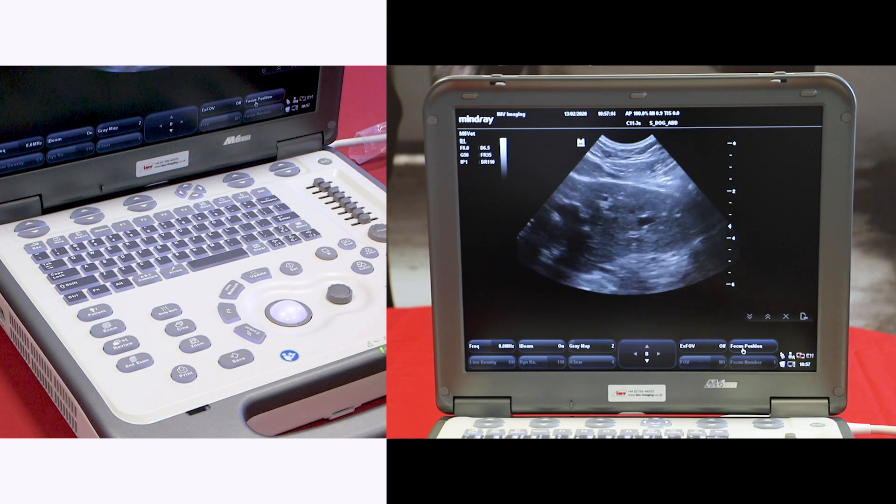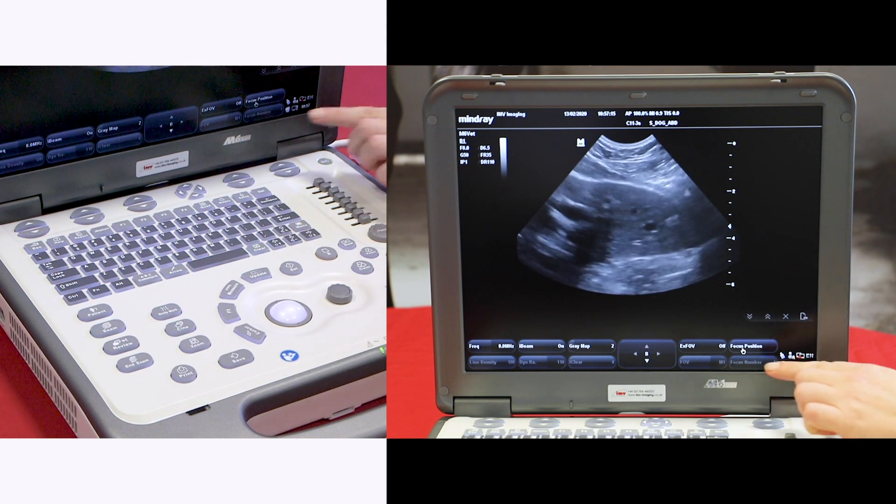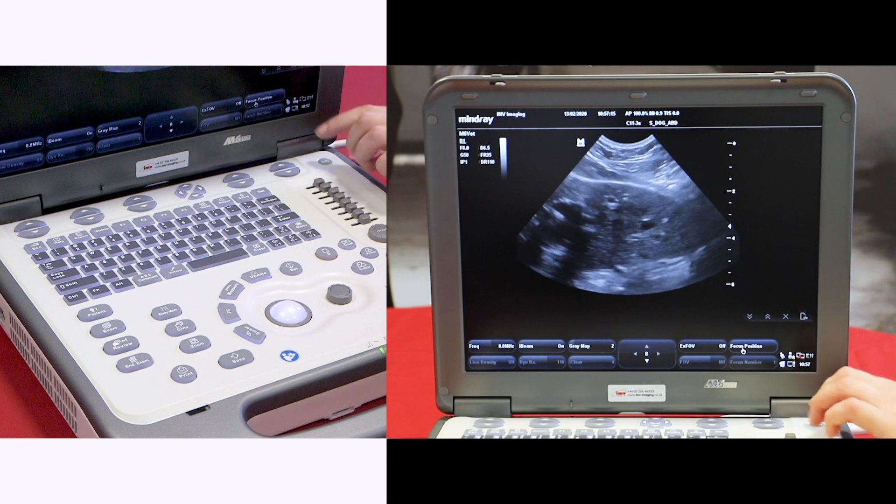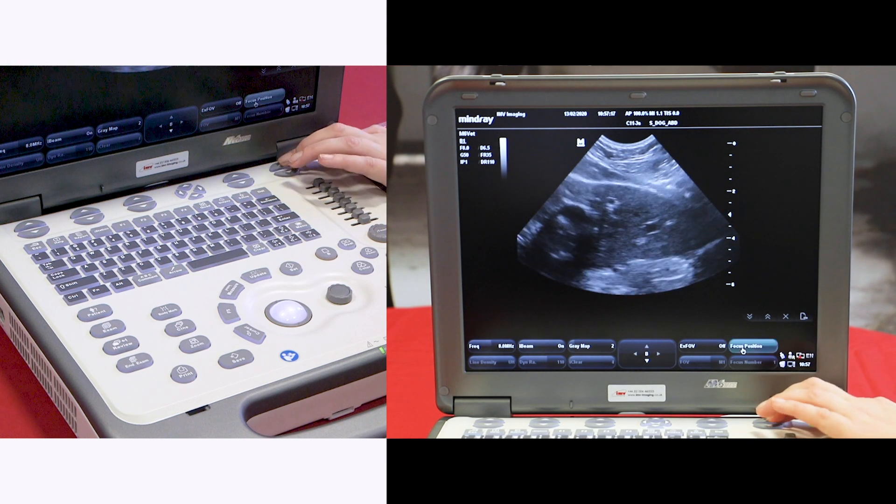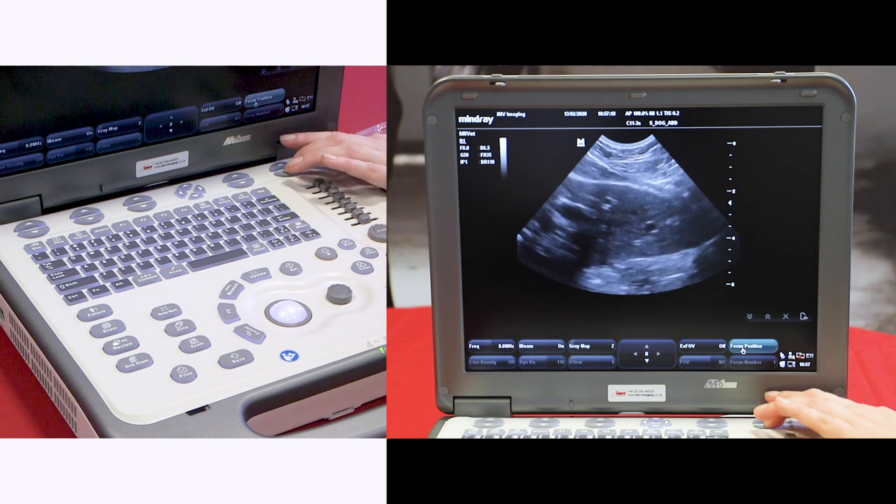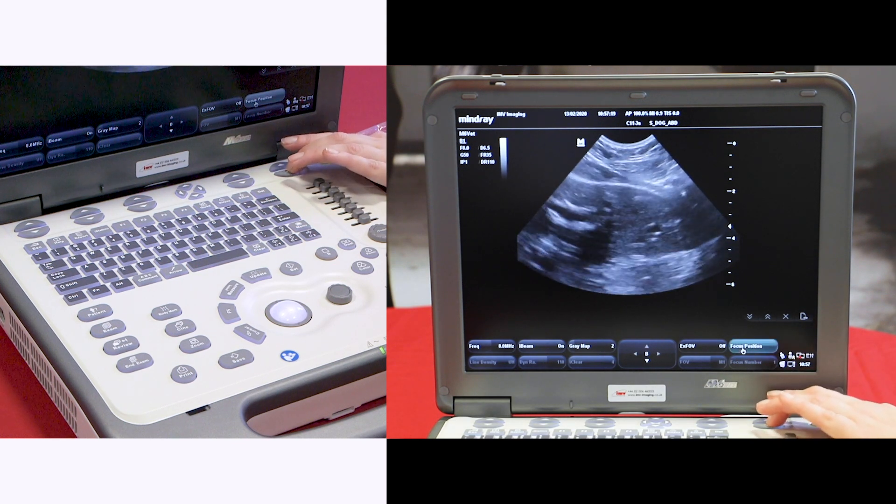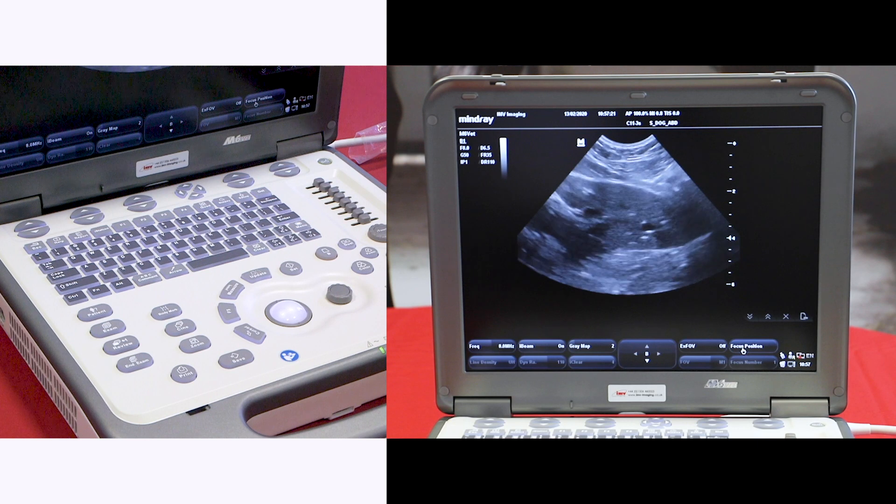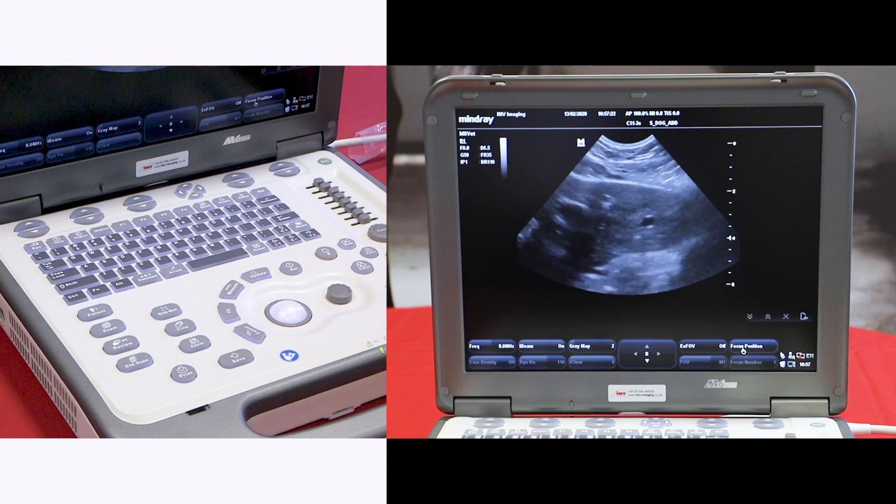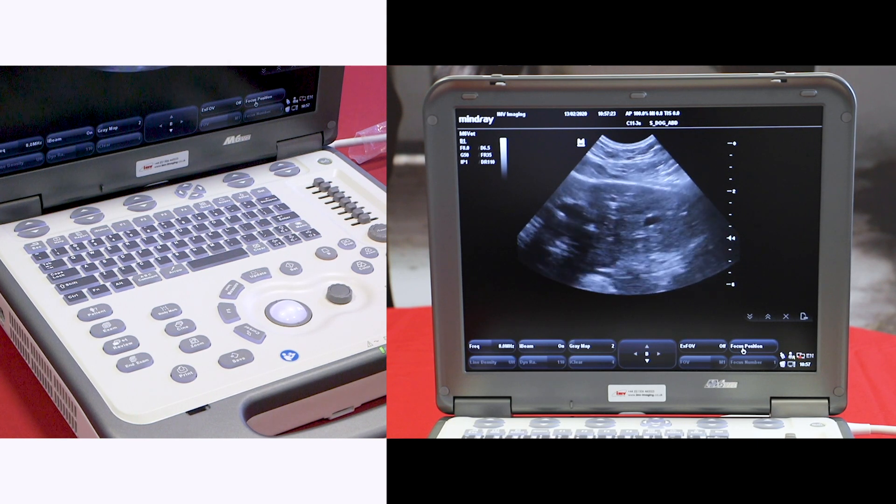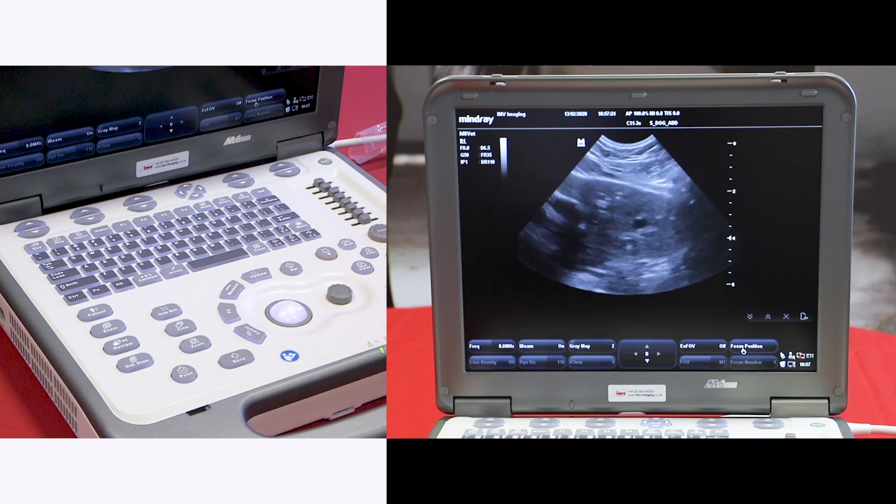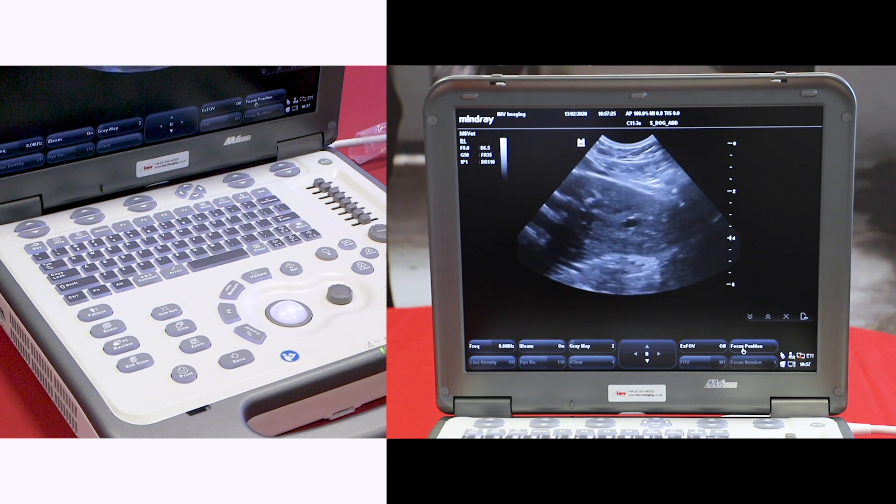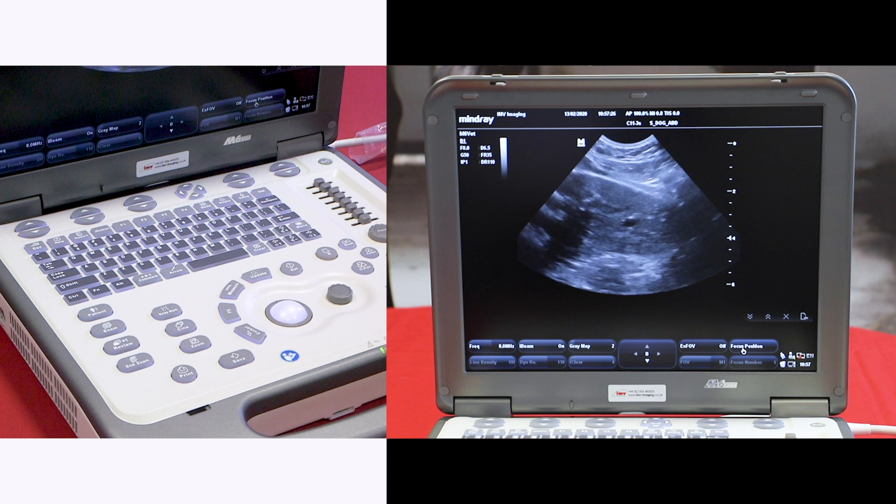The last thing is your focal position. The labels here and these buttons will change the position of your focal point. I always have my focal point level 2 or just deep to the organ of interest.